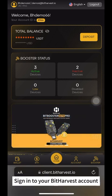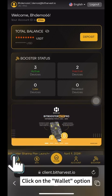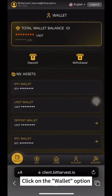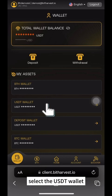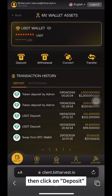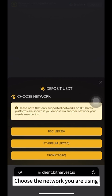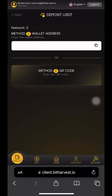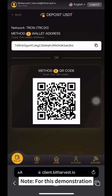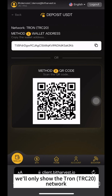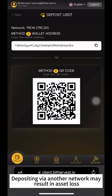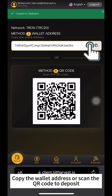Sign in to your Bitharvest account. Click on the Wallet option. In the Wallet page, select the USDT wallet, then click on Deposit. Choose the network you are using. Note: for this demonstration, we'll only show the TRON TRC-20 network. Depositing via another network may result in asset loss. Copy the wallet address or scan the QR code to deposit.